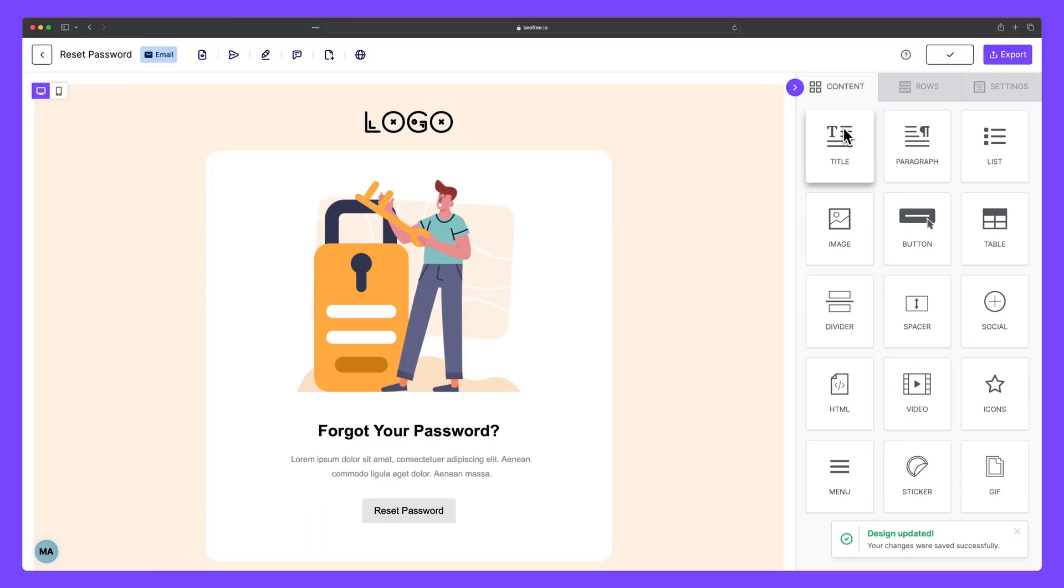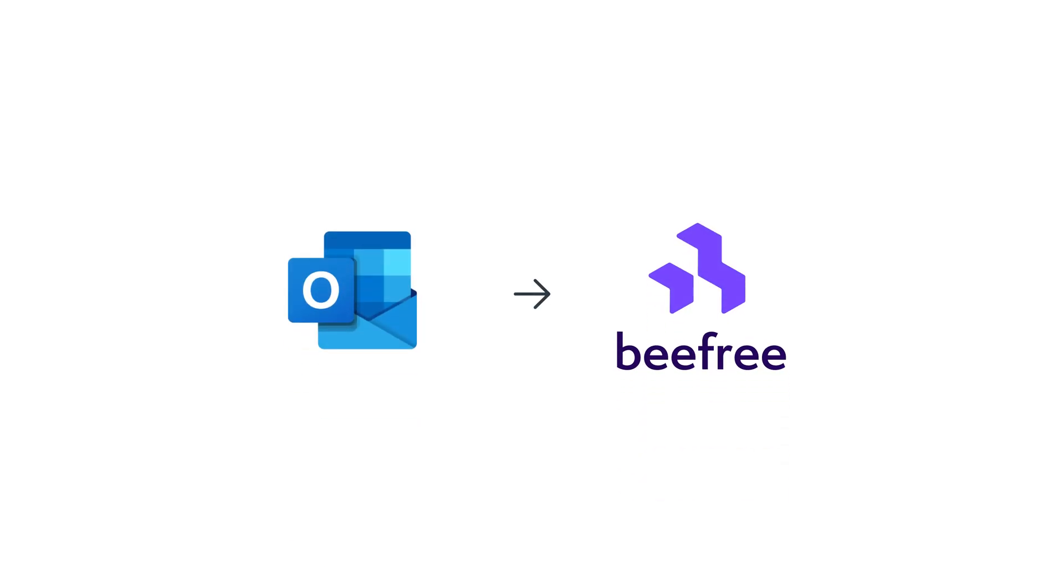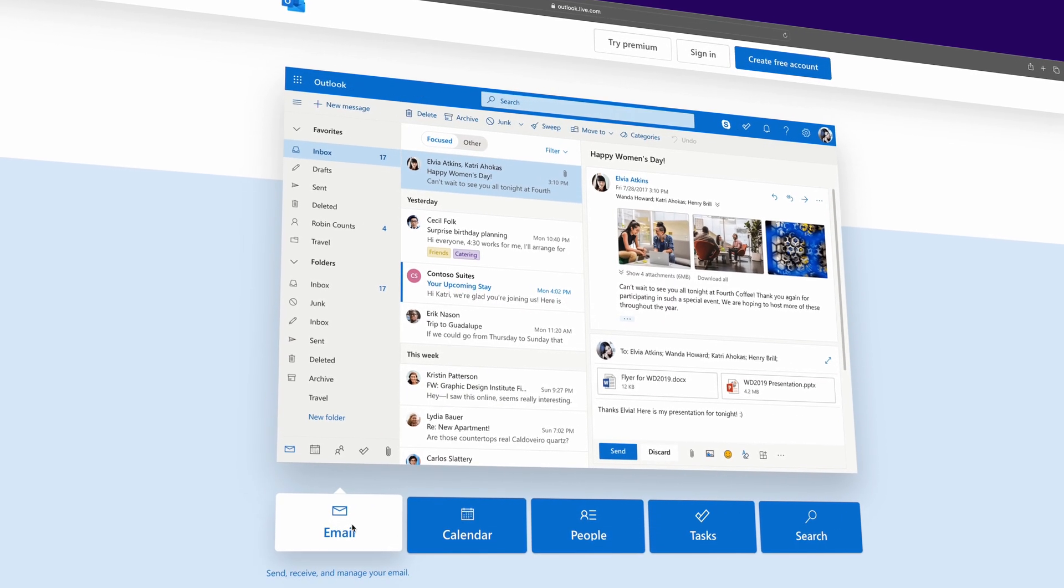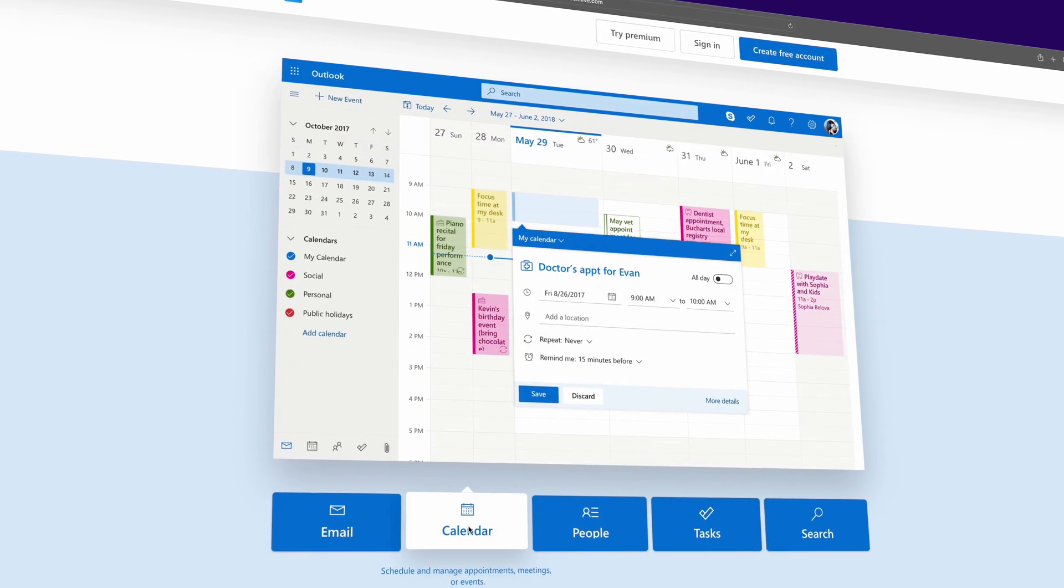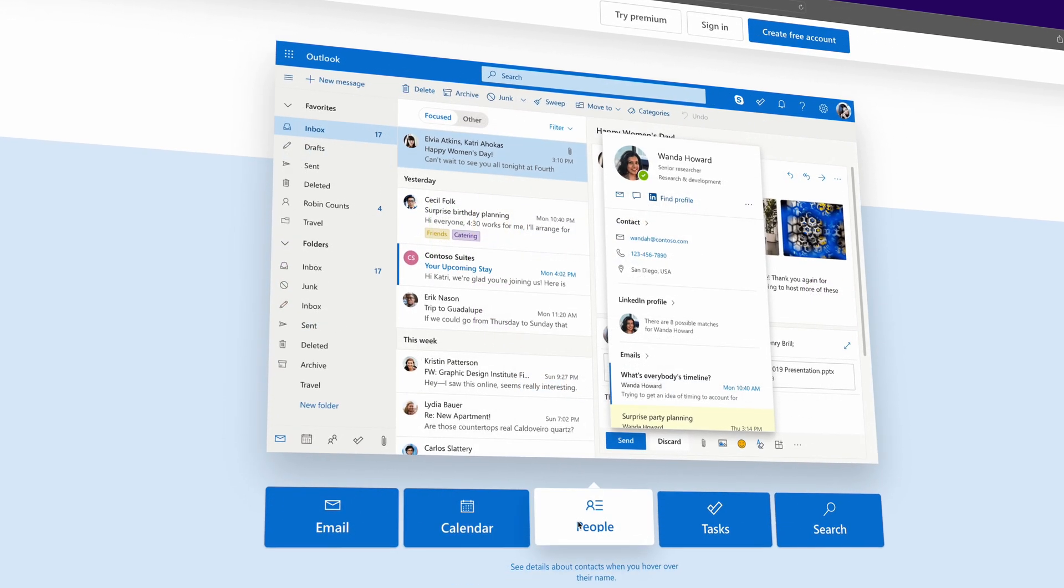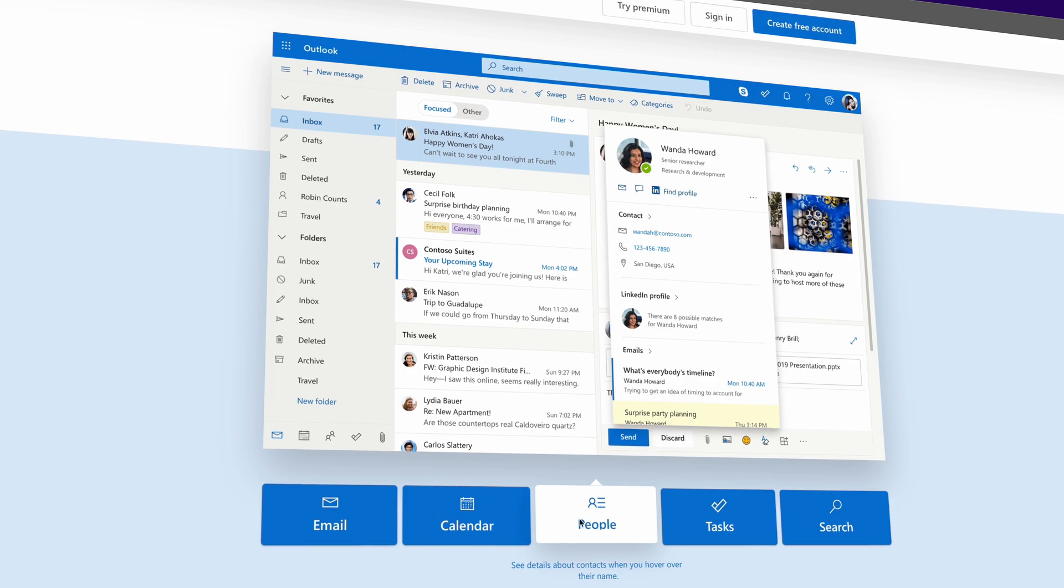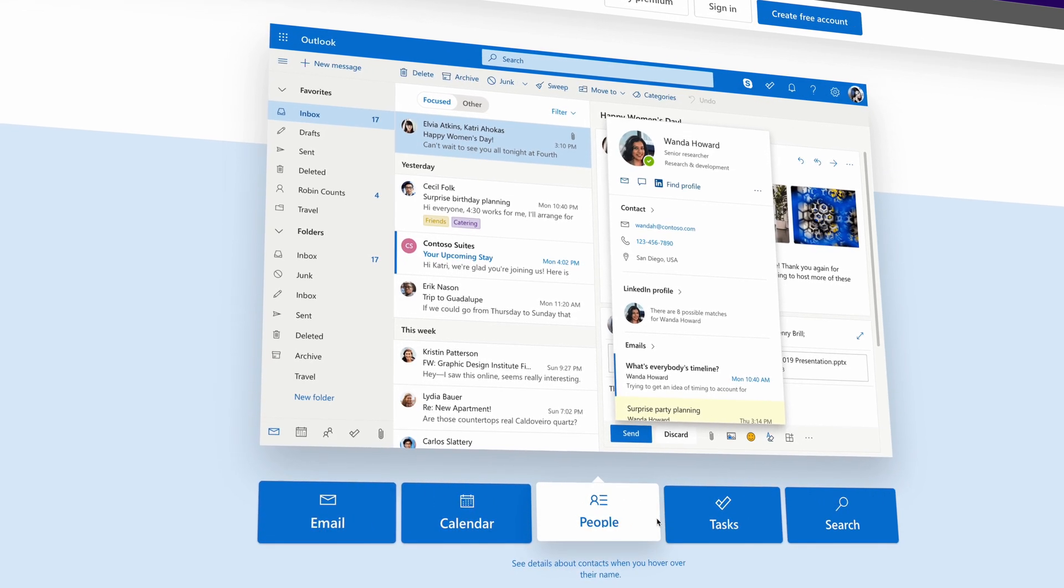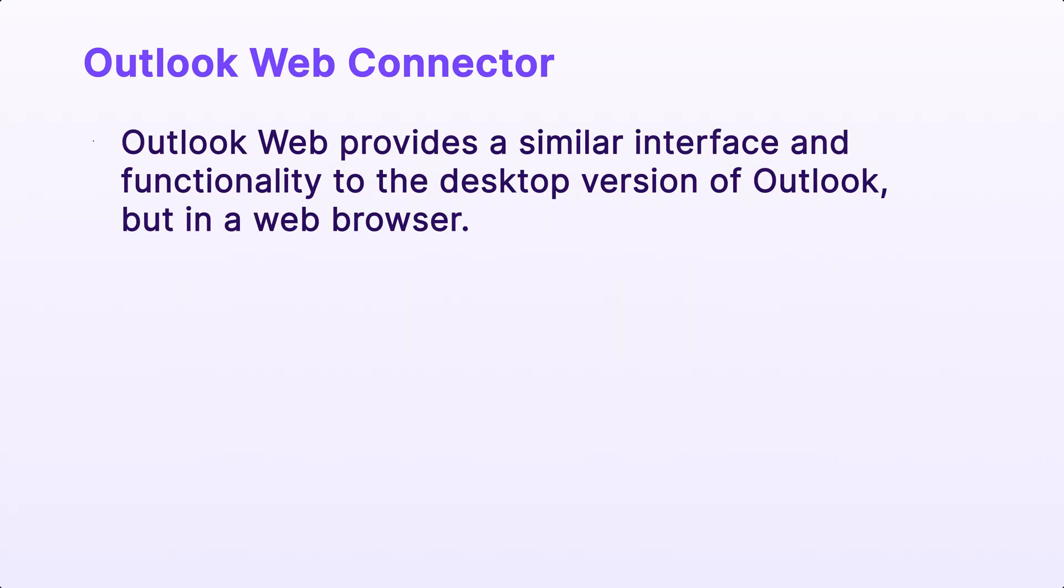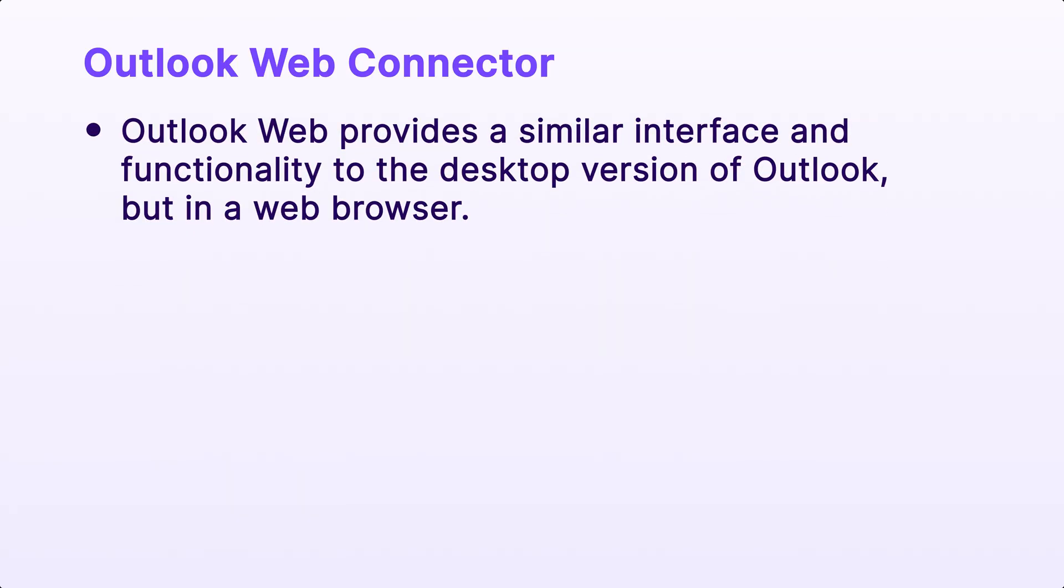In this video, we'll show you how to connect Outlook Web to BeFree. Outlook Web, or Outlook on the Web, is a web-based email client and personal information management application developed by Microsoft. Outlook Web provides a similar interface and functionality to the desktop version of Outlook, but in a web browser.